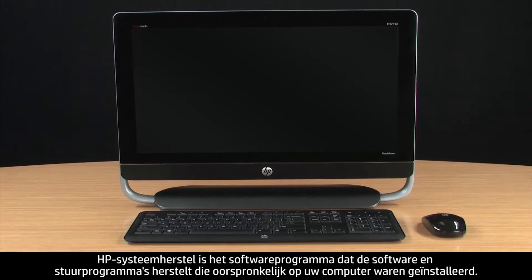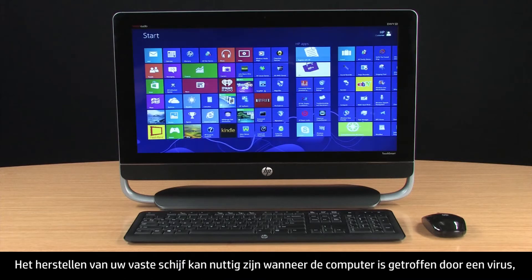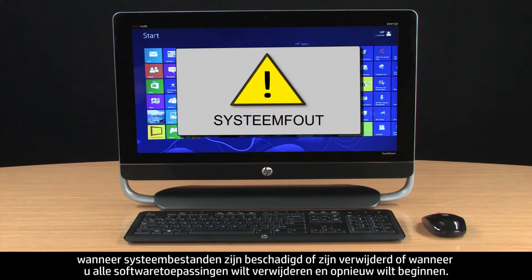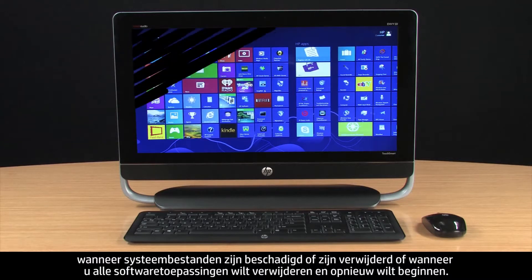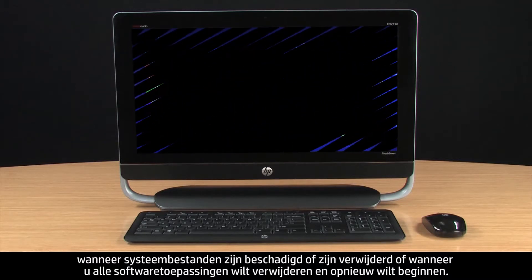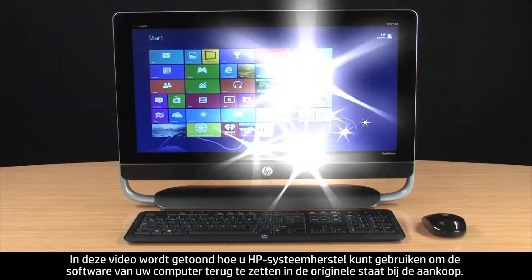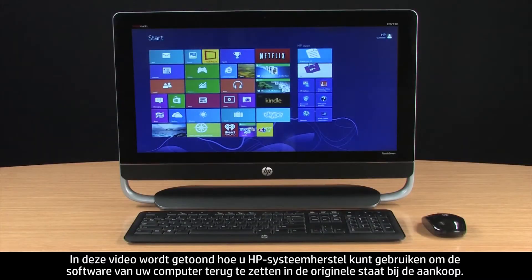HP System Recovery is a software tool that restores the software and drivers that were originally on your computer. Recovering your hard drive can be useful when the computer has been infected by a virus, when system files have been corrupt or deleted, or when you want to erase all of your software applications and start over. This video describes how you can use HP System Recovery to return your computer software back to the way it was when it was first purchased.